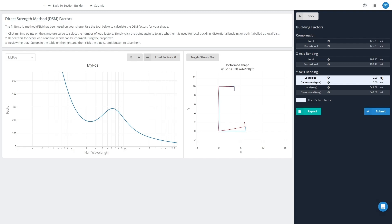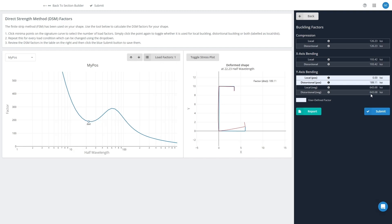Now I can set a custom factor here by clicking on the graph again. The first click will assign a local factor, you can see 189 here. If I click that same point again, it will change it to a distortional factor, and if I click it again, it will use the same value for both inputs there.